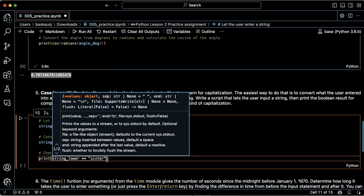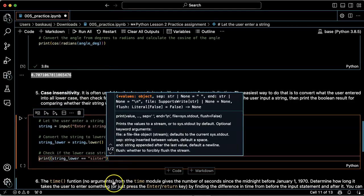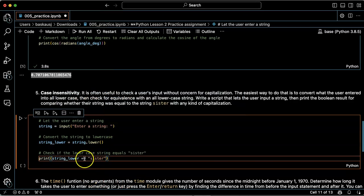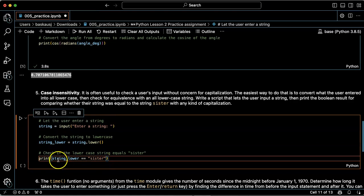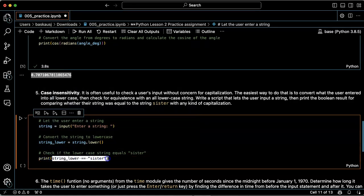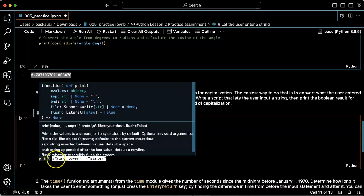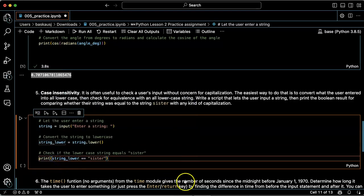String_lower is equal to 'sister', so it's going to evaluate the boolean whether string_lower is equal to the string 'sister'. Then it'll print either true or false.